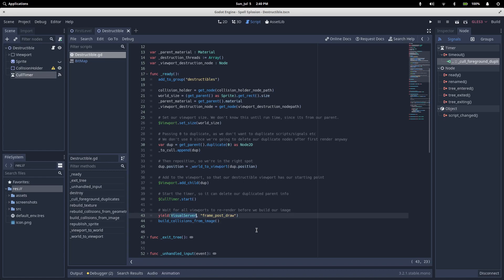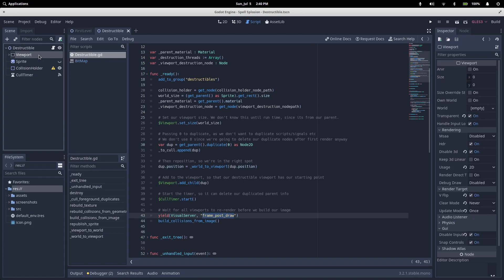The visual server is the API backend for absolutely everything that you can see in a game, and frame post draw is a signal that's fired by the visual server at the end of every frame after all the viewports have finished updating. Because our viewport is set to update mode once, we know that it's going to render on the first frame.